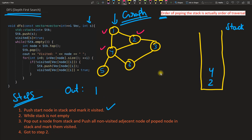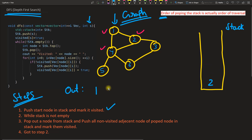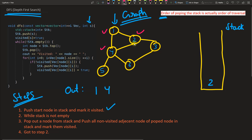We go back to step two — stack is still not empty. We pop out node 4 and record it as output. Now we check the adjacent nodes of 4: node 2 is already visited, node 1 is already visited, but nodes 5 and 6 are not visited. So we push 5 and 6 into the stack. Step three is done — go back.